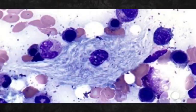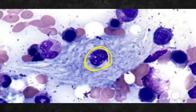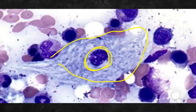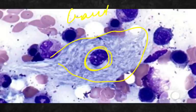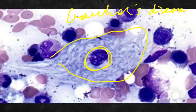Now this is Gaucher's disease, asked in biochemistry, due to deficiency of the glucocerebrosidase enzyme.